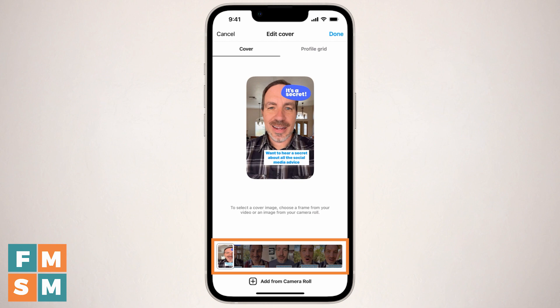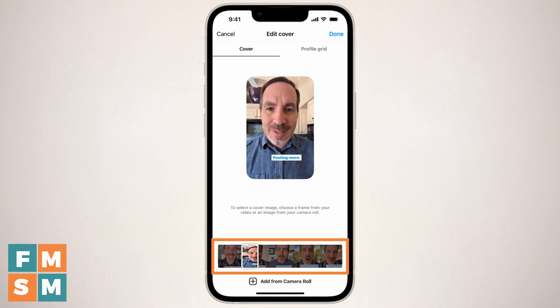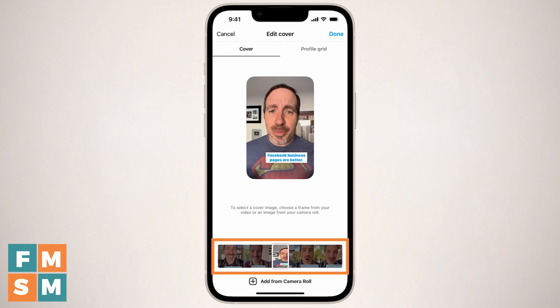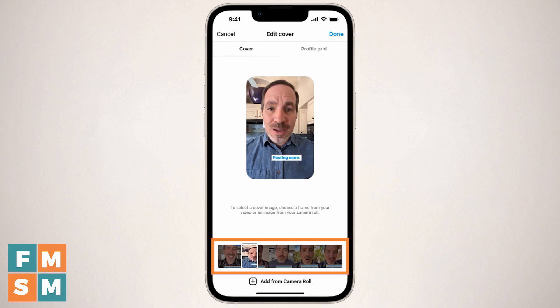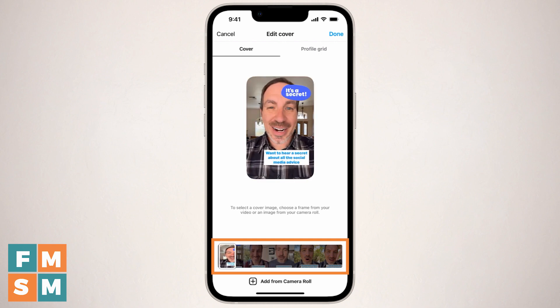By default, it's going to be the first frame of your reel. So you might just be able to find something among your video that makes a good thumbnail, but I like to create mine up front so that it really pops if somebody is checking out my profile.